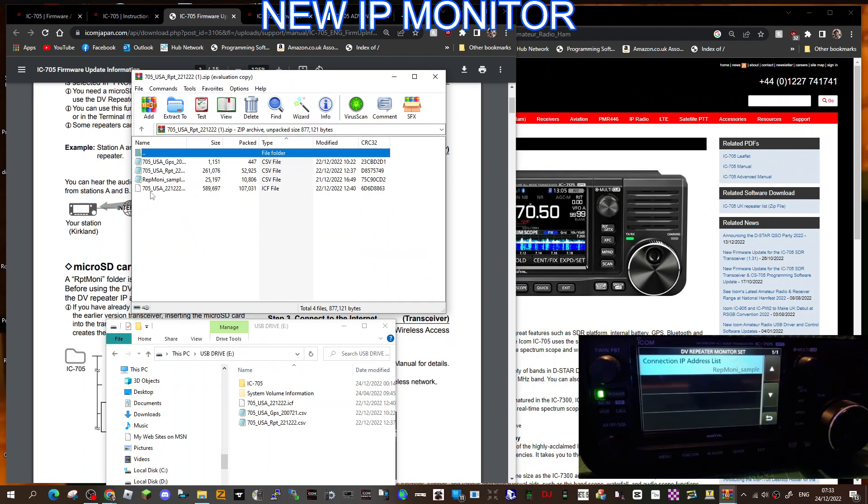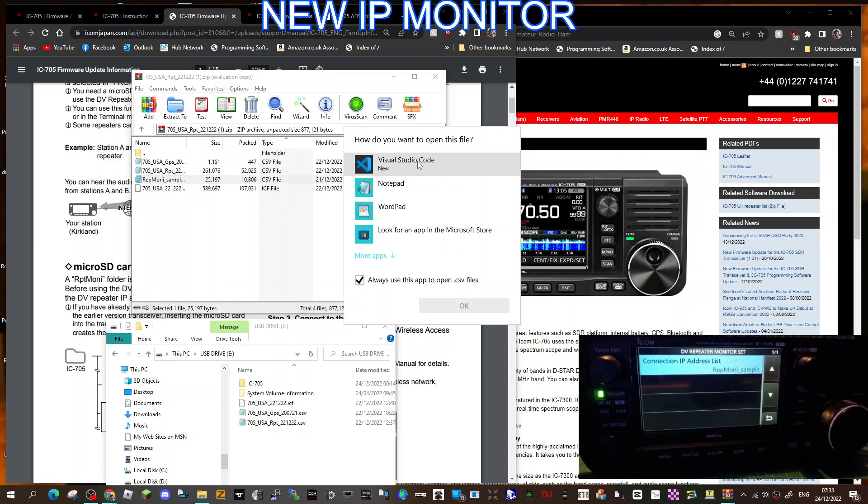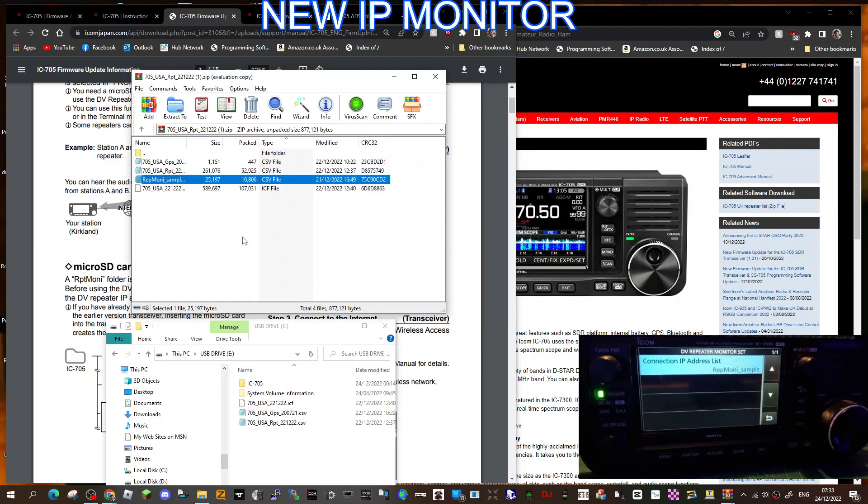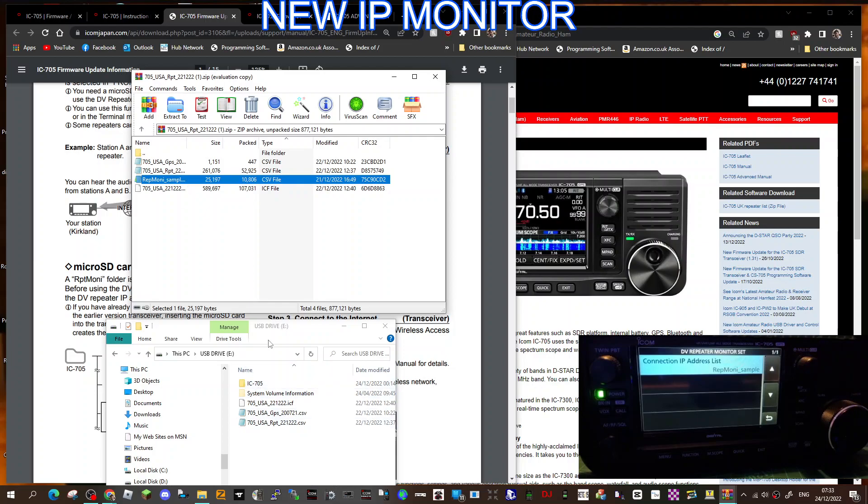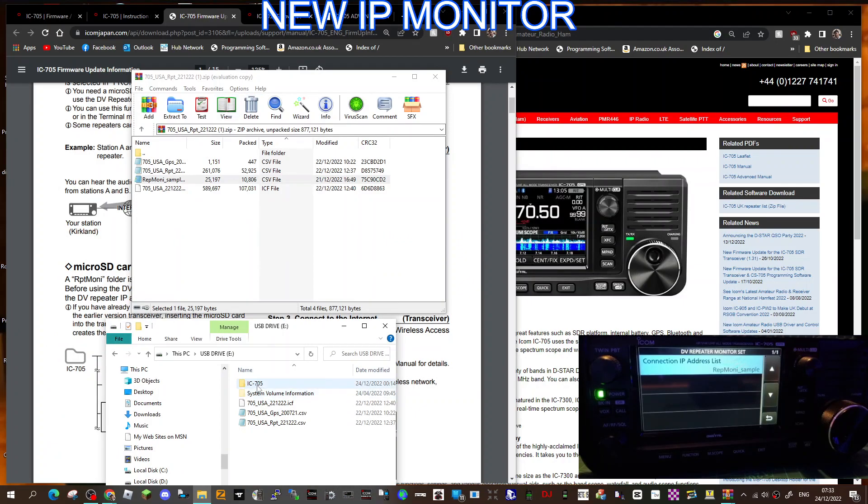One of the ones you want is called repeater list. So let's find that. These are the extracted files direct from ICOM, and the one here that's called the repeater monitor sample CSV. When you look into it, if I double click, it's just an Excel list with repeaters around the world and IP numbers.